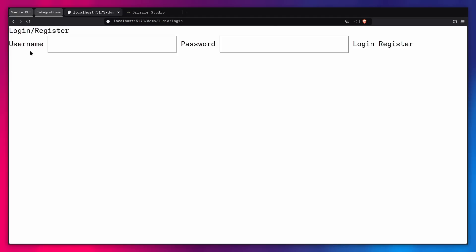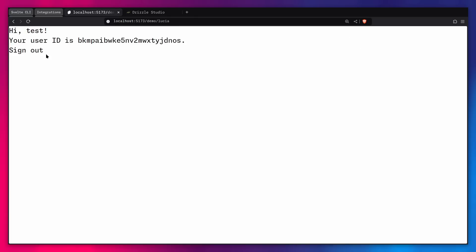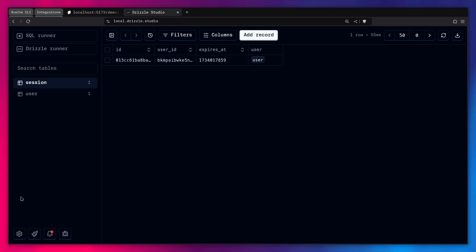So now we can sign out if we want. That's basically it. So let's see if we can log back in. Let's log in. Boom. Everything works. So this is how easy and simple it is to get started with the Svelte CLI.